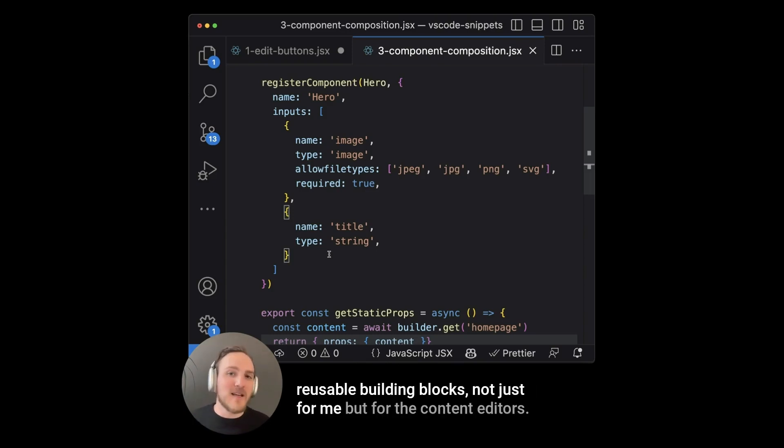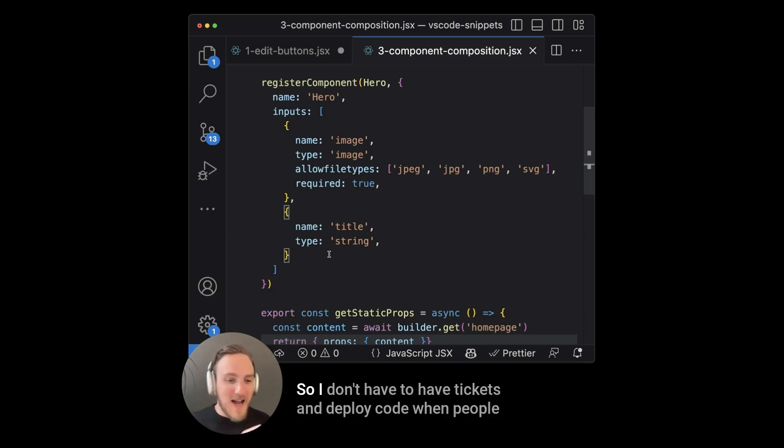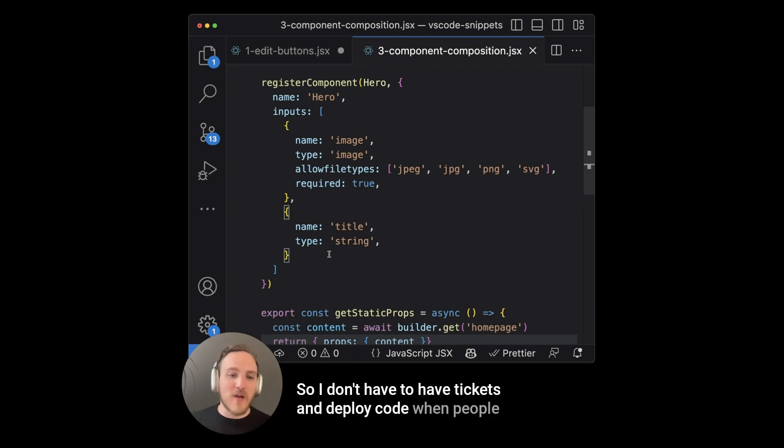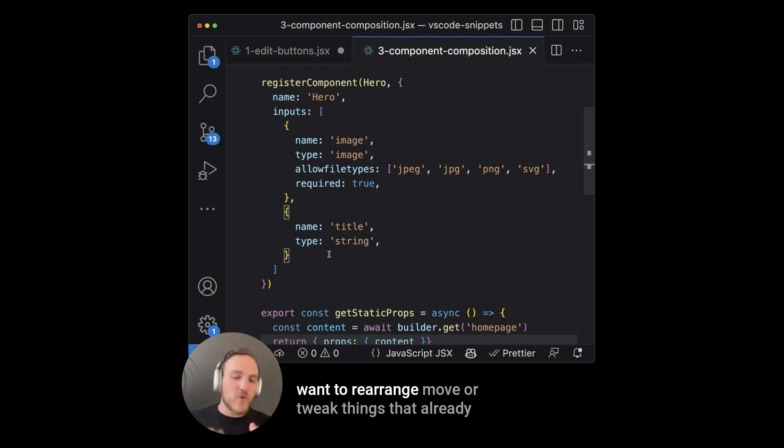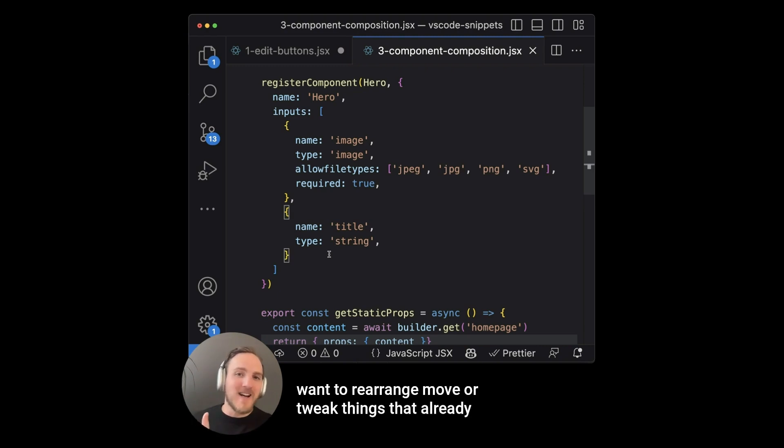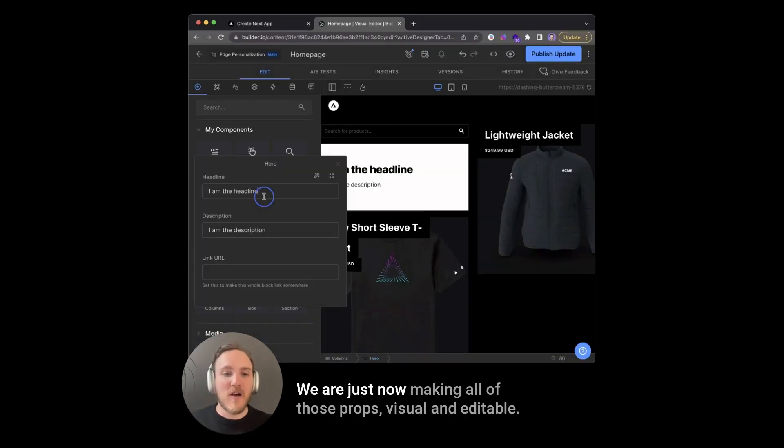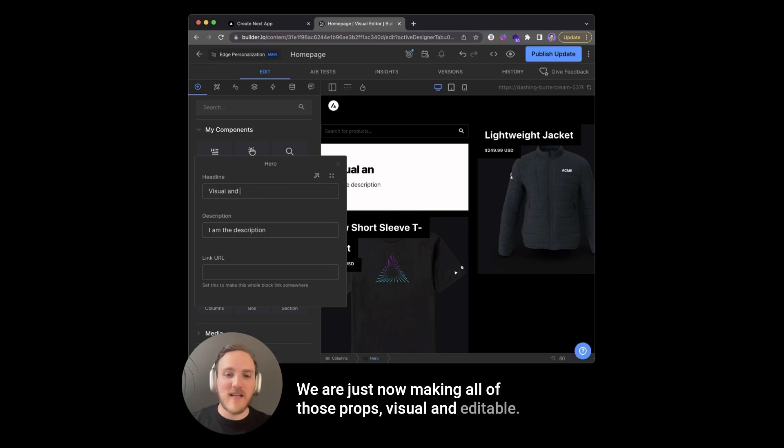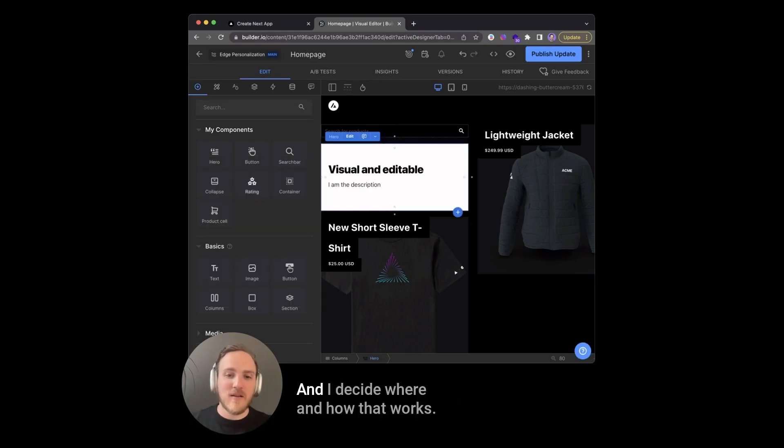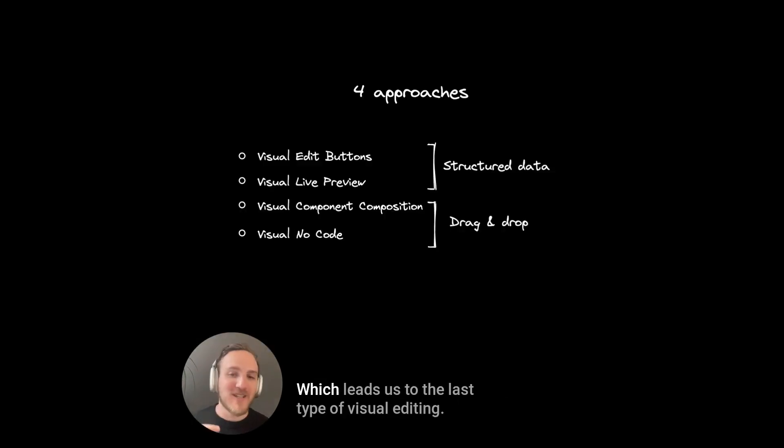This allows us to use components like they're meant to be, as reusable building blocks. Not just for me, but for the content editors. So I don't have to have tickets and deploy code when people want to rearrange, move, or tweak things that already exist in the design system and are available at props already. We're just now making all of those props visual and editable. And I decide where and how that works.